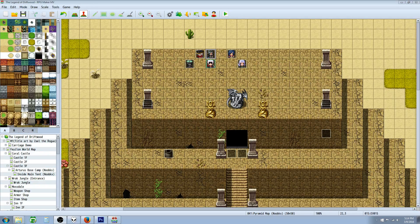Hello everybody, Drifty here from Driftwood Gaming. In this RPG Maker MV tutorial we're going to continue our JavaScript for Beginners series. In this episode I'm going to cover if, else, and for loops — so conditional branches and loops.